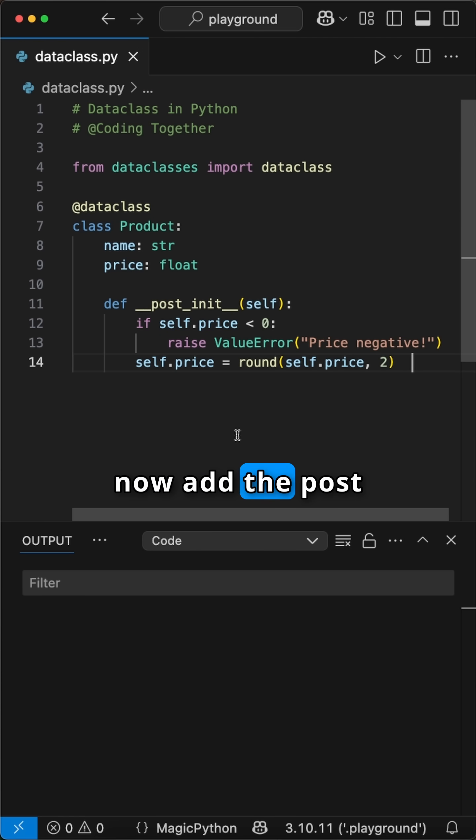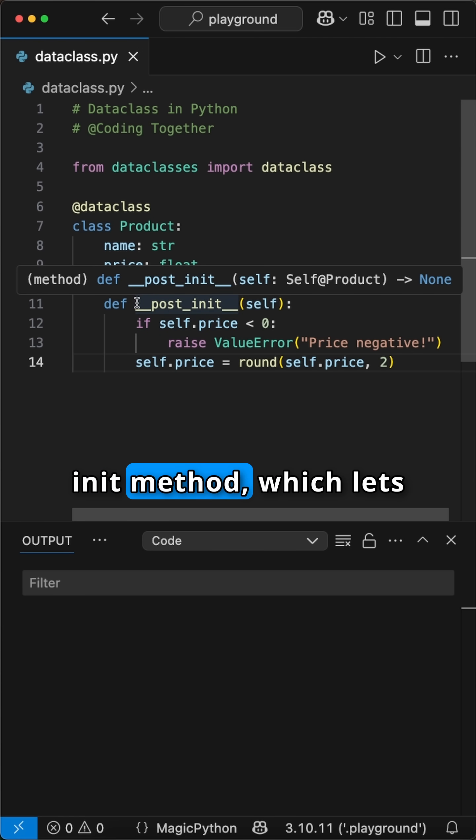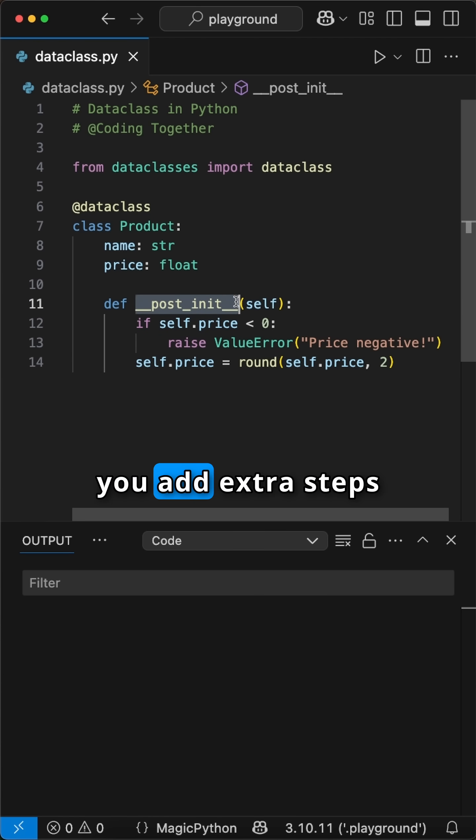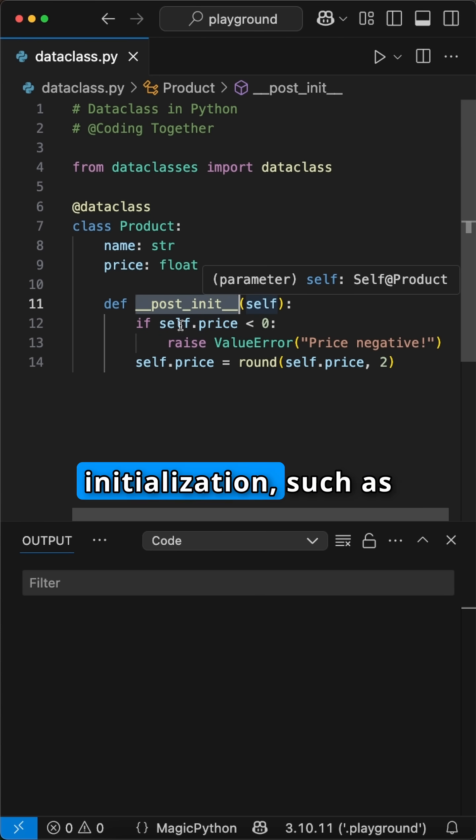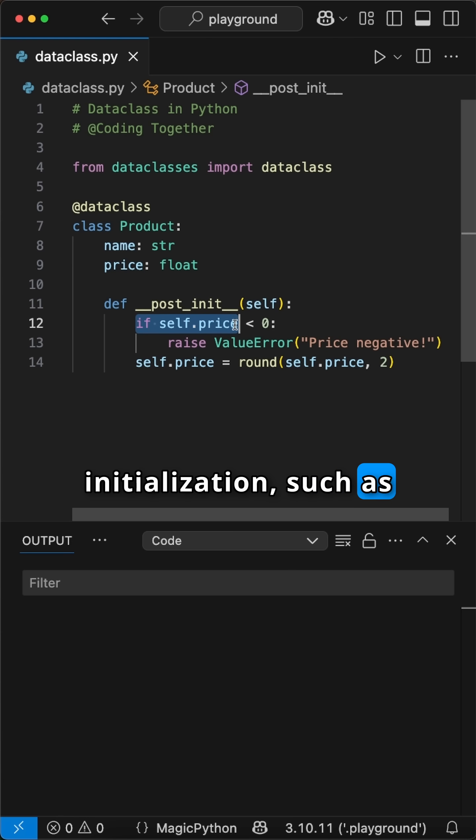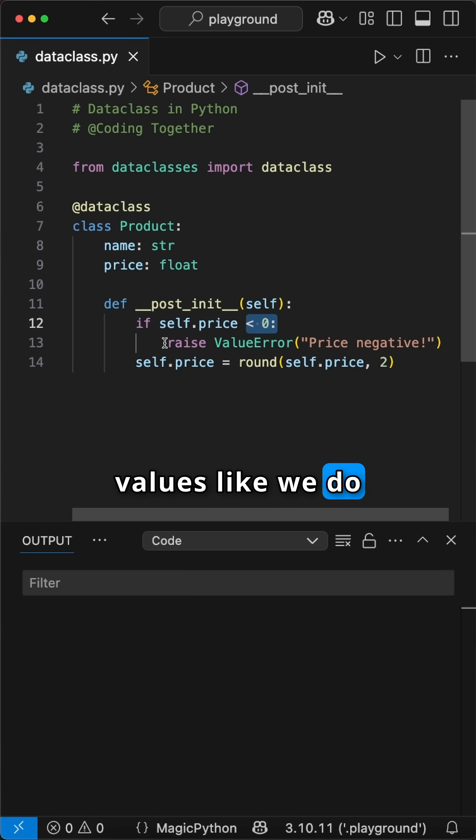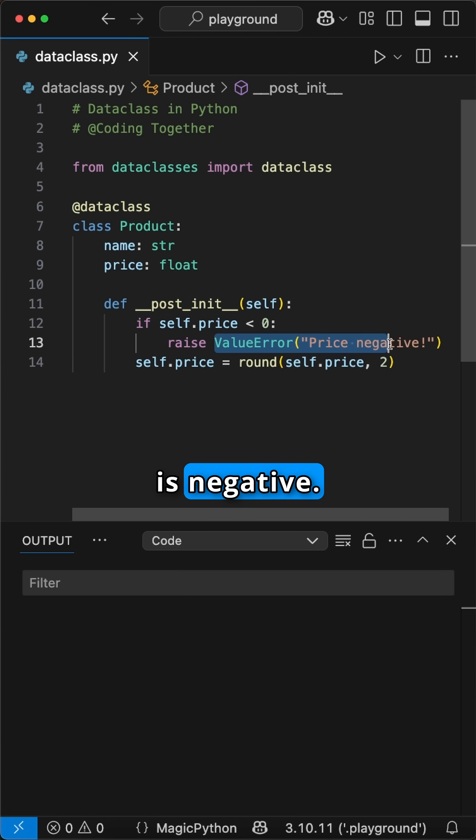In here, we can now add the __post_init__ method which lets you add extra steps after the automatic initialization, such as checking that the values like we do here if the price is negative.